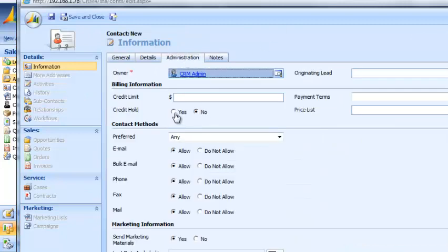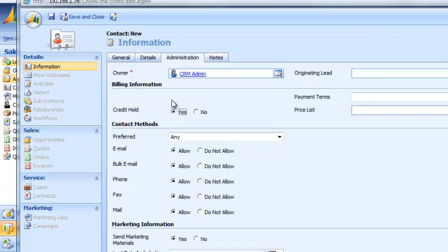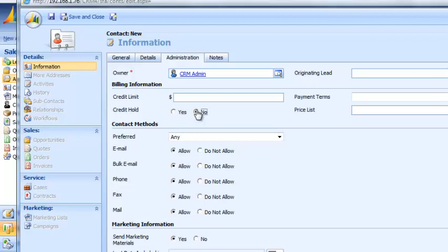Once we select Yes for Credit Hold, as you can see that Credit Limit field goes away. And vice versa when you click No, now you can actually see what the actual credit limit is.